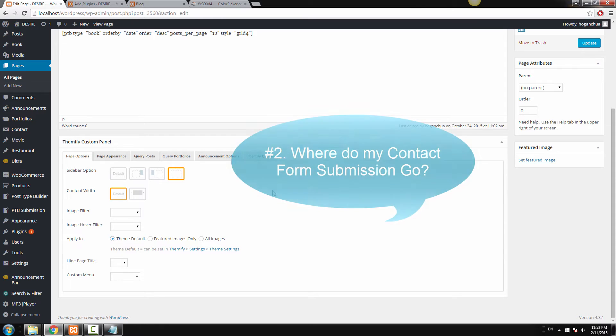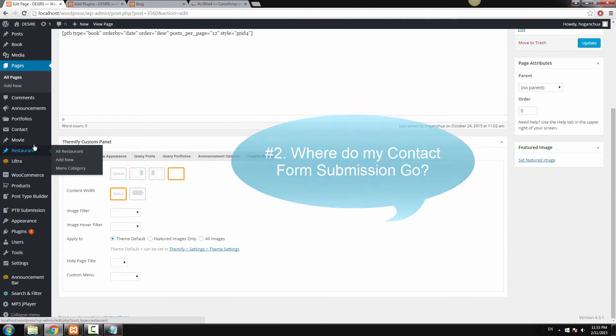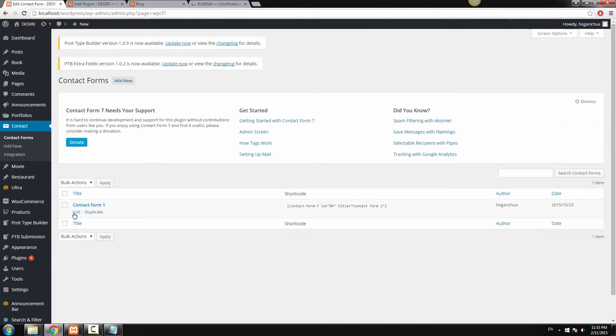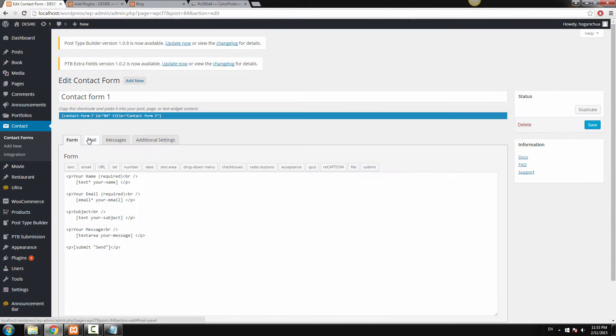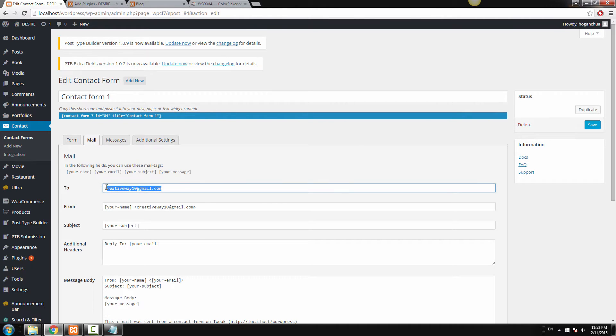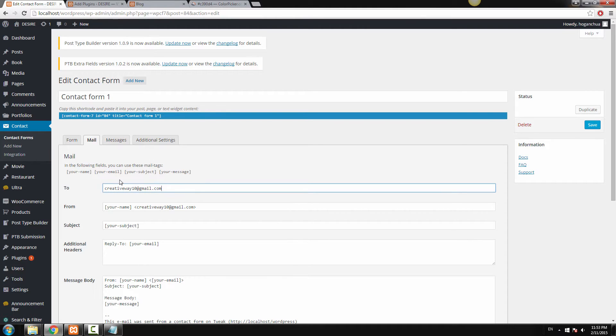Now the second question is where do the contact form submissions go? So after you've installed the contact form, just click on contact forms here. Now click on edit and then go to Mail and that's where you enter your email address. So that's where all the submissions will go. Enter your email address and every submission will go to that email address. Then click on Save and that's basically it.